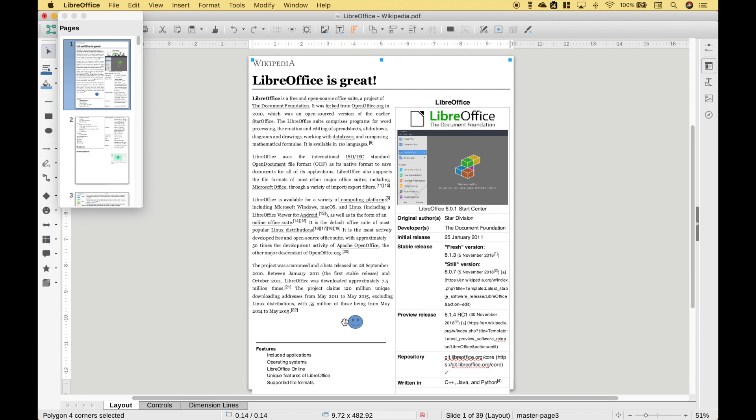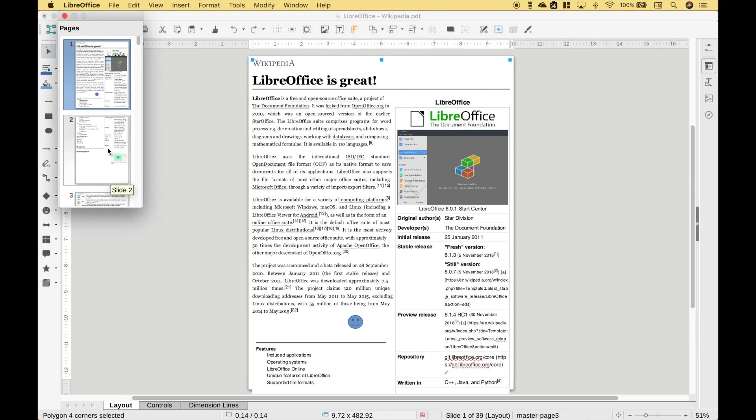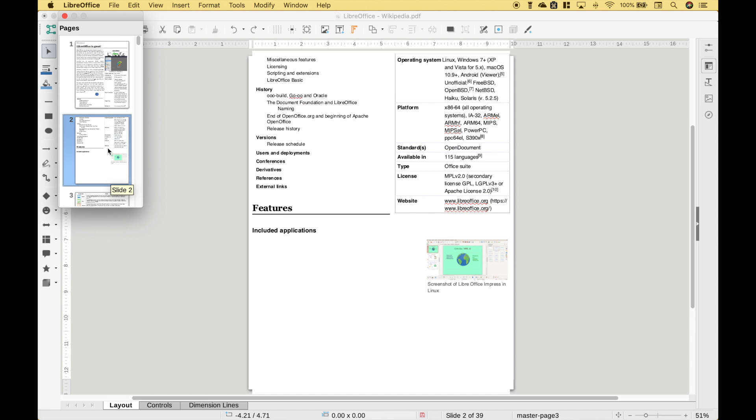Now a couple notes before we finish up. As we mentioned, if your PDF is really large then it will probably take quite a bit of time to load. Another thing to mention, the formatting and the text when you pull it in might not always stay exactly the same as it was before. Also, if you want to make changes to other pages then you can scroll through those pages here.